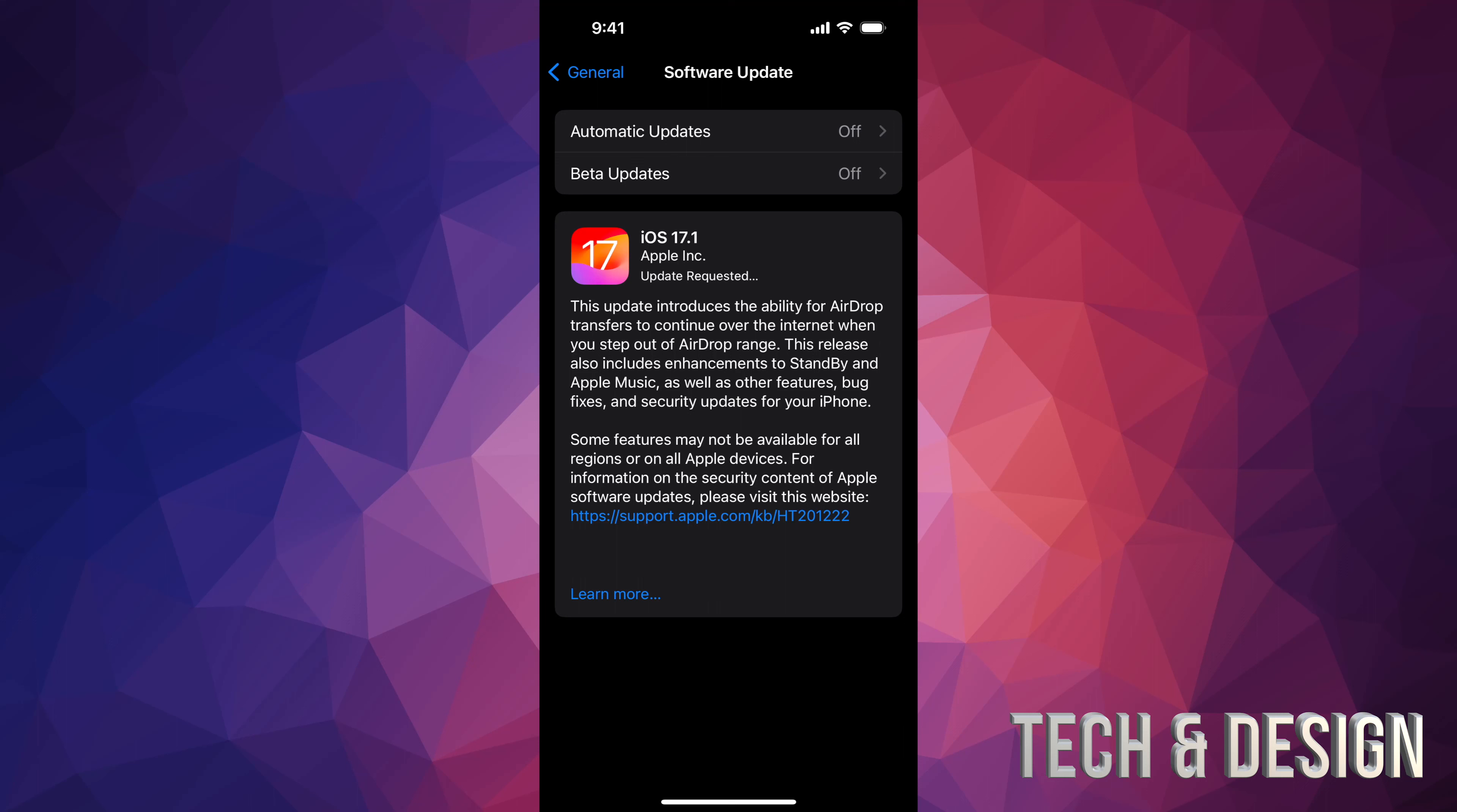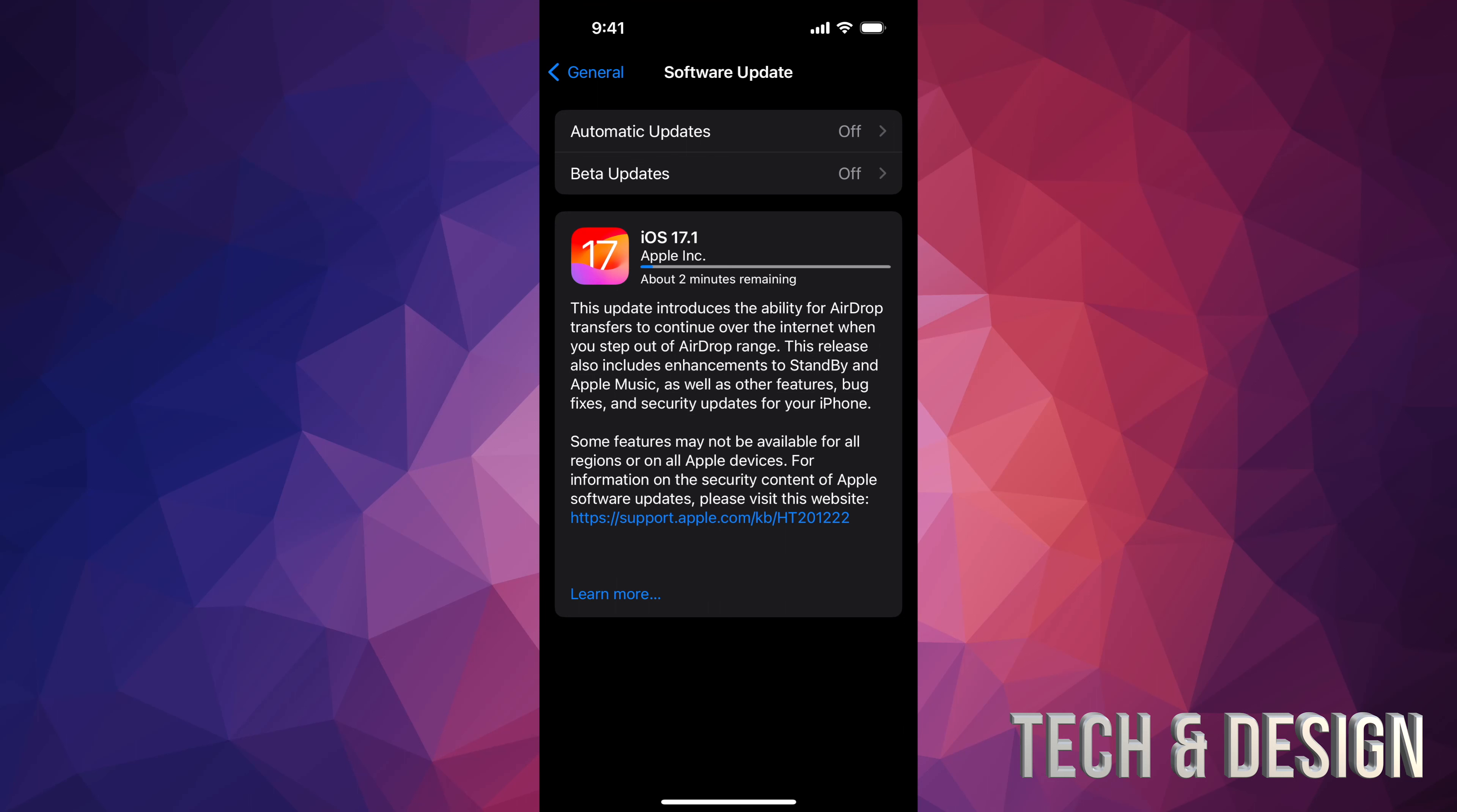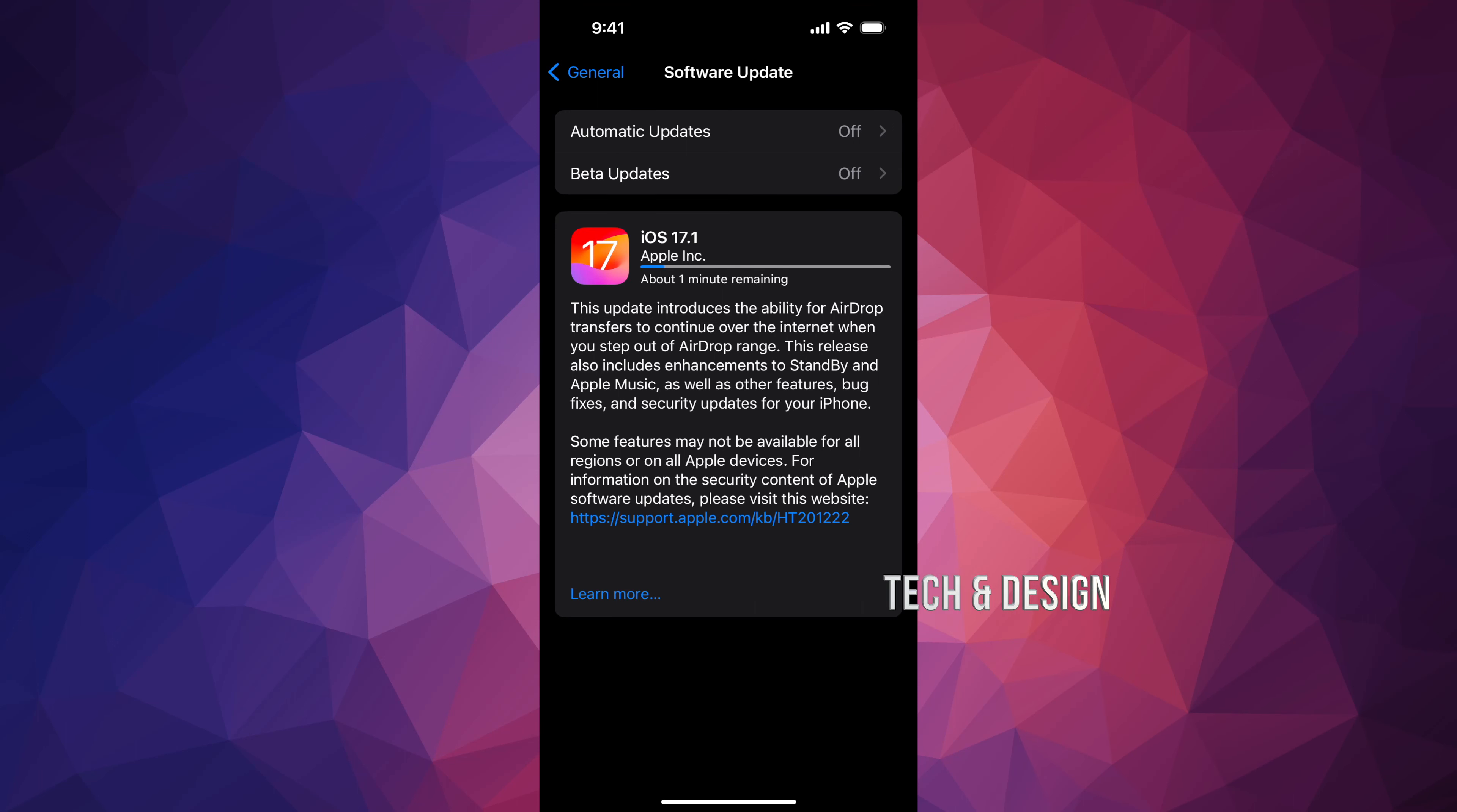It's not a huge update so this shouldn't take too long. However, just make sure you don't need it right away because this does take a little bit of time to install. As of now, you could technically just leave your phone. It's going to do its own thing.